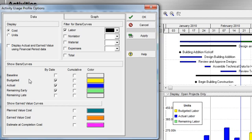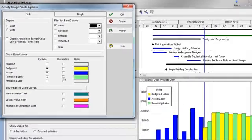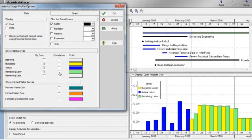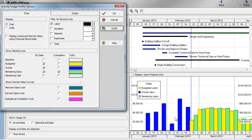So, as an example, if I would like to see a cumulative curve for remaining early costs, I can check the box and click apply and quickly see that cumulative curve on my profile.